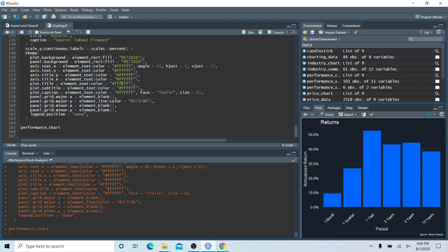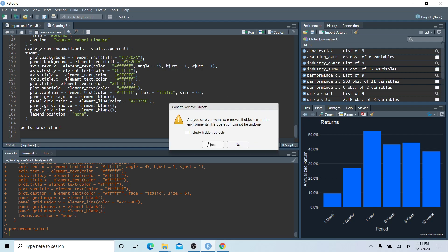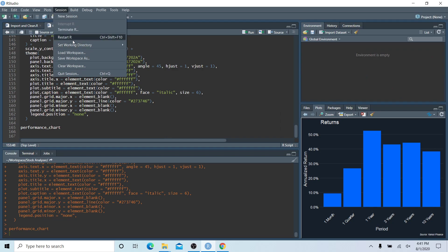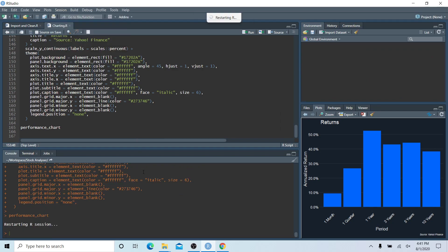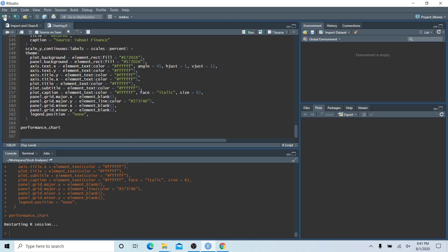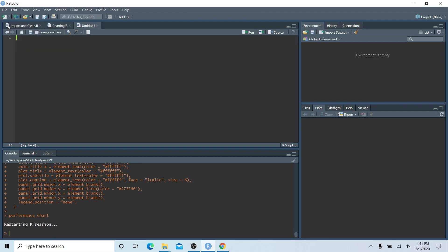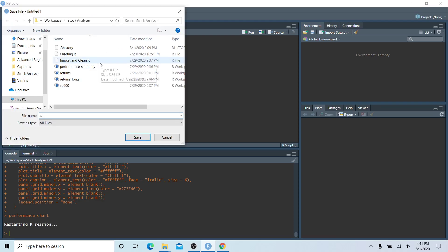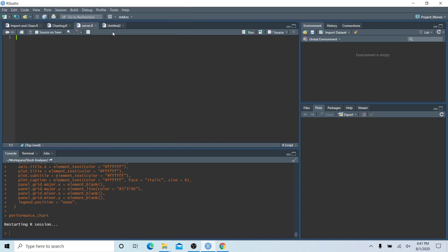Now that we have our charting done and all of our data sets created, we're going to start building our Shiny dashboard. First, let's clear out our global environment and restart our session, then start by creating two new R scripts. Let's save the first one and call it 'server' and the second one 'UI'.